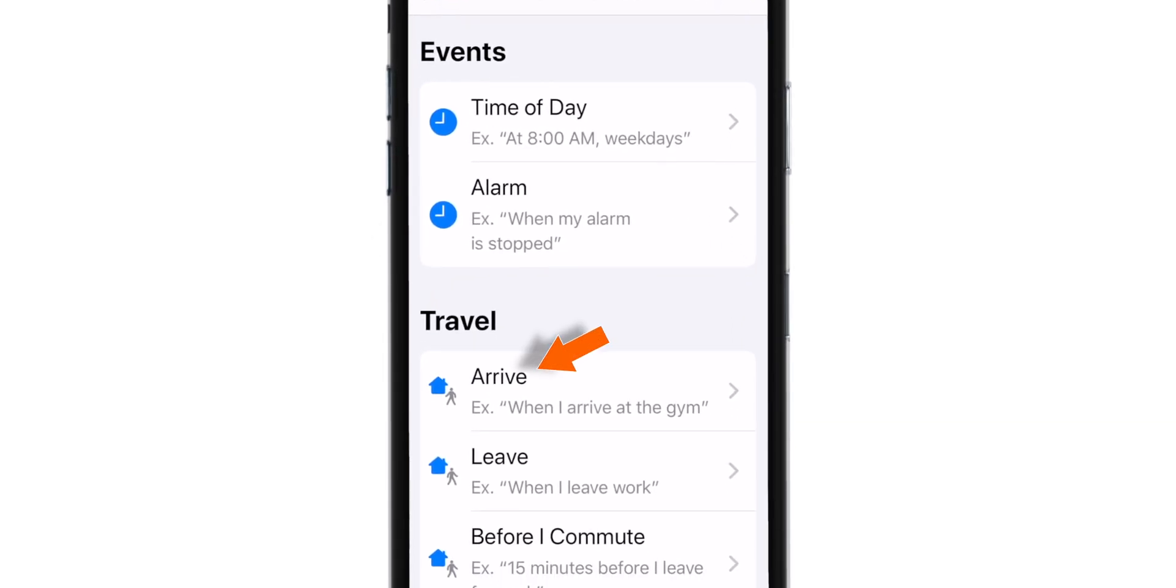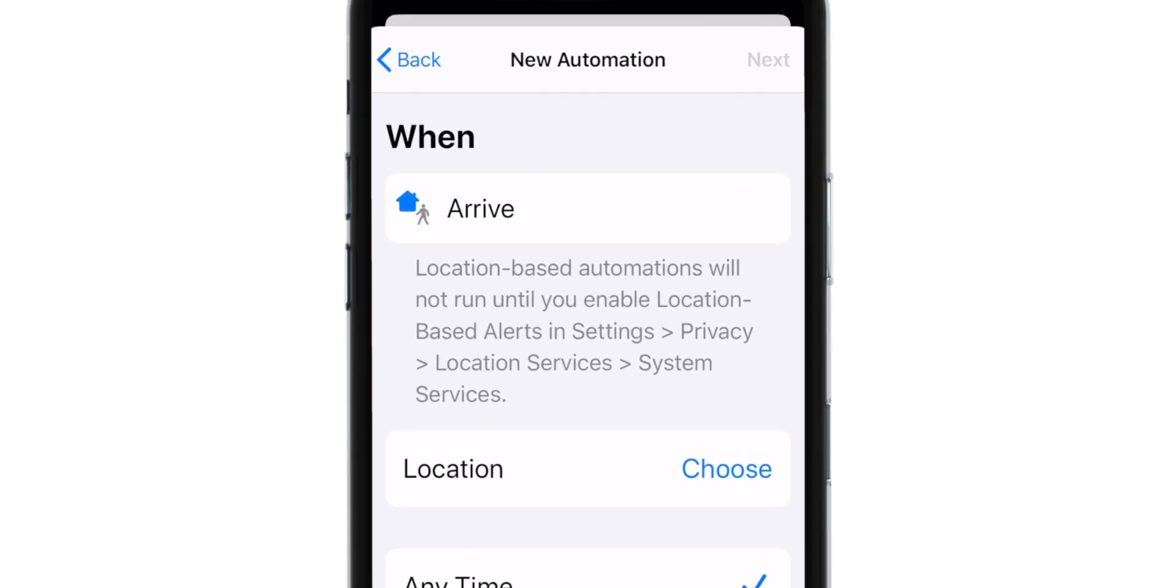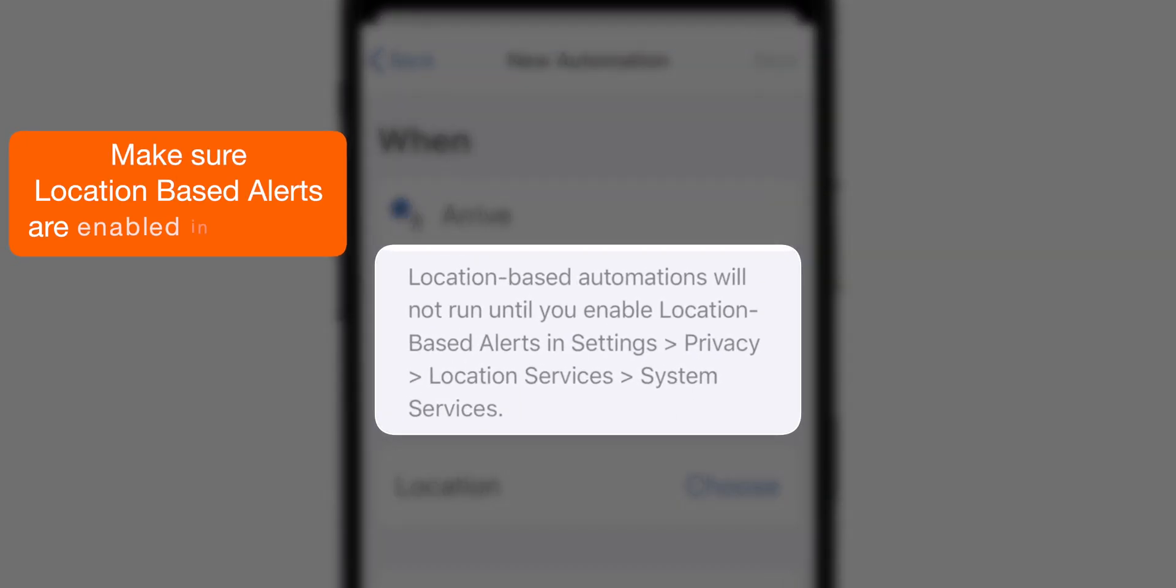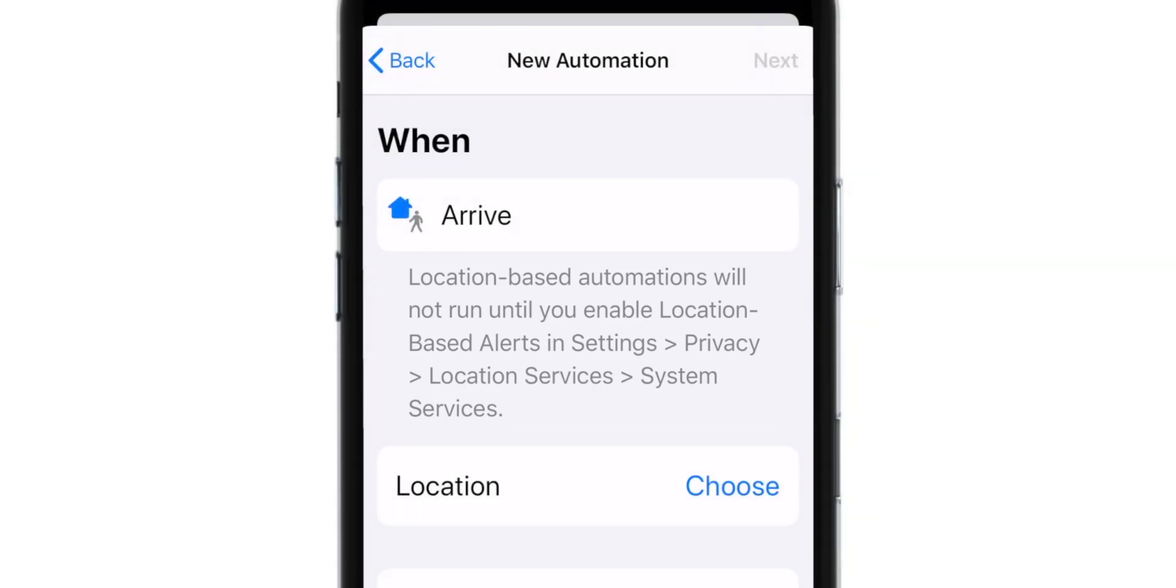Scroll all the way down and select ARRIVE. Now make sure location based alerts are enabled in settings to make this automation run properly.